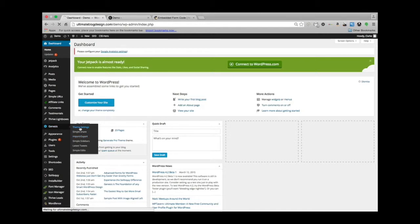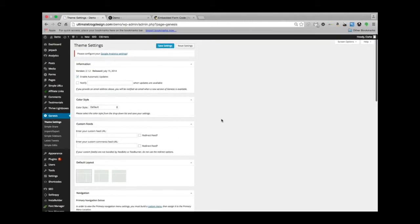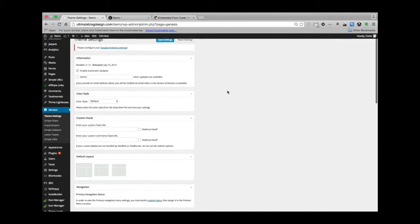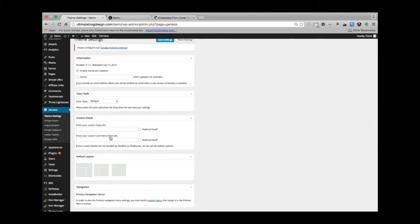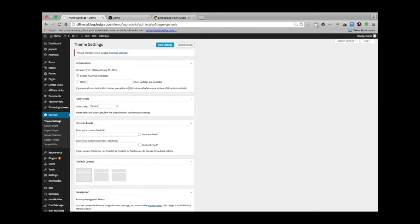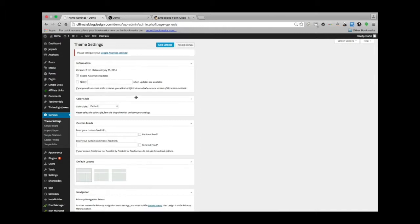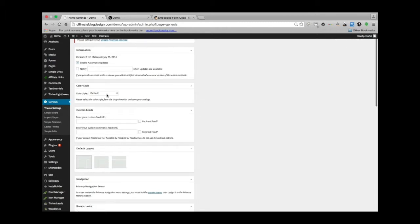Within the theme settings, you have all sorts of options here. For information, you have the option to do automatic updates, so I definitely leave that checked. You can have your website notify you when it does an update or when there's an update available, so if you don't want to do it automatically, you can just be notified. That's awesome, or you could do both.